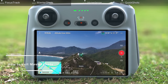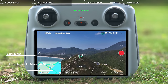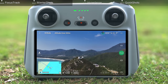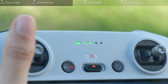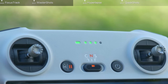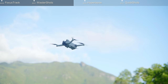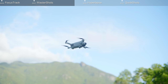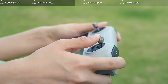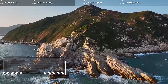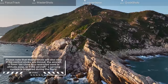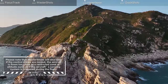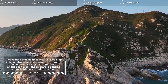How to exit Master Shots: if you want to exit at any point during shooting, tap the X icon on the right side of the screen, or press the RTH button on the remote controller once, and the aircraft will exit Master Shots immediately and hover in place. Note that Master Shots will also stop if the control sticks are moved, the aircraft is flown too close to a restricted or altitude zone, or if the aircraft's sensing system is triggered during the flight.